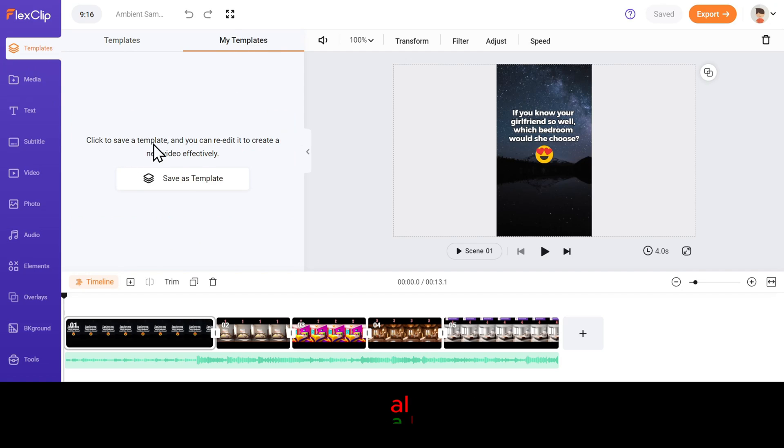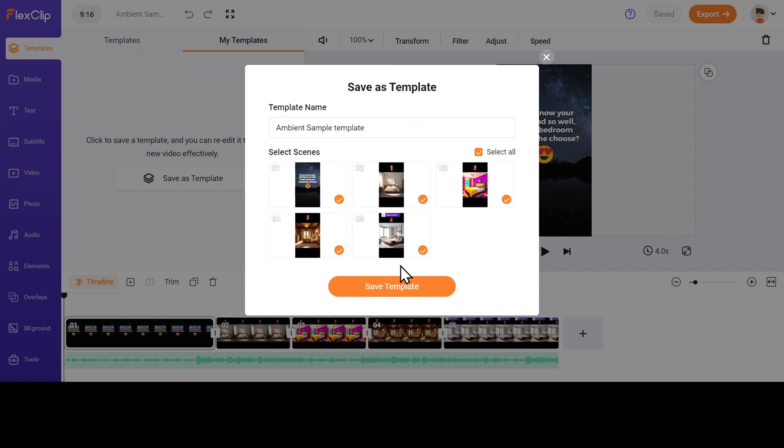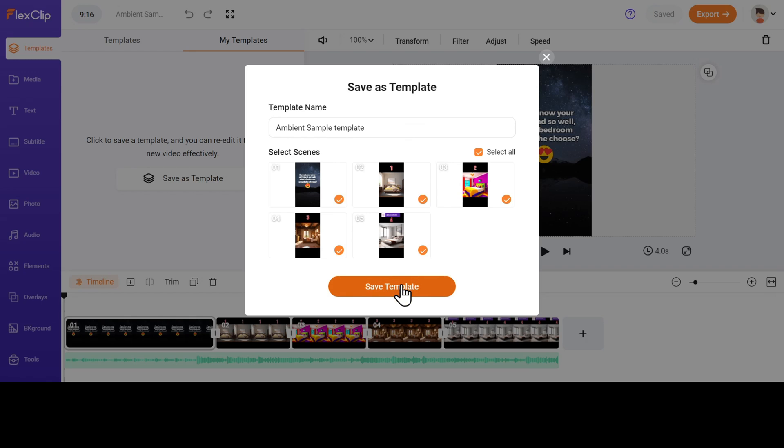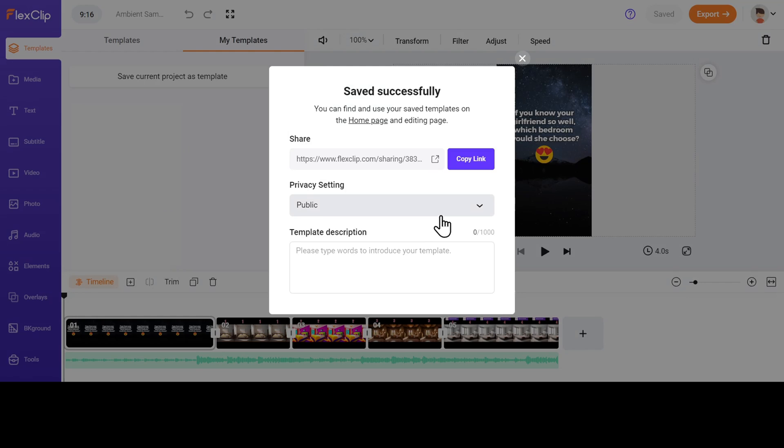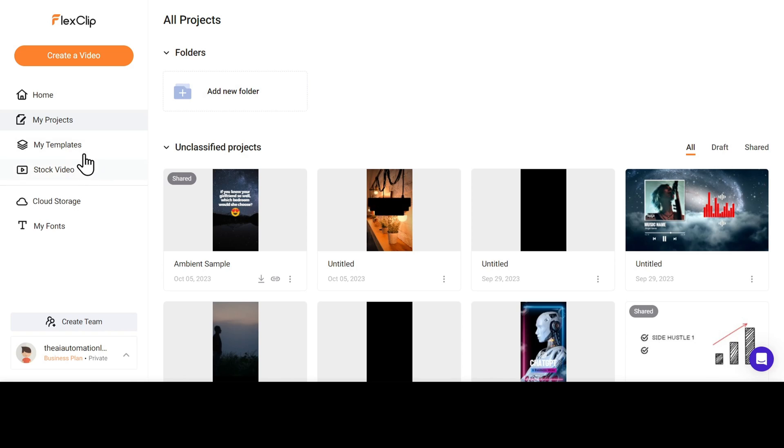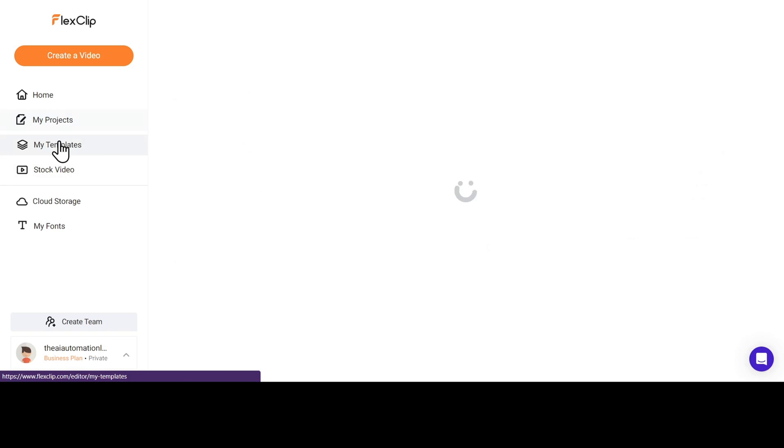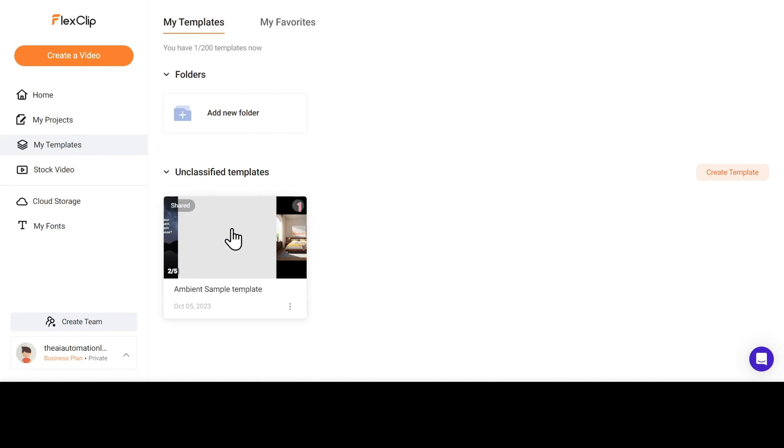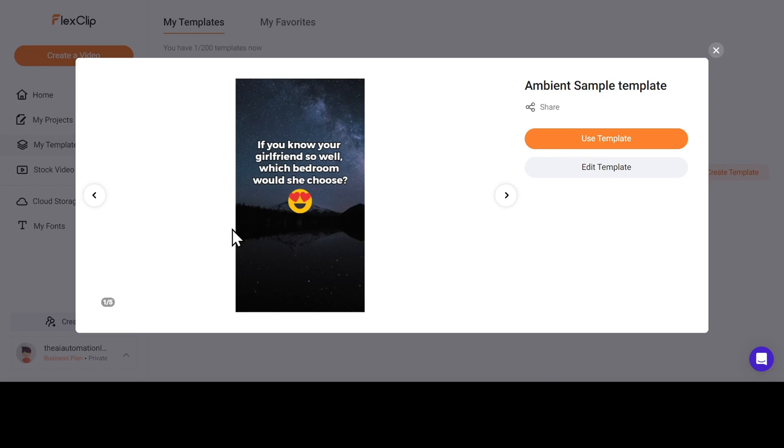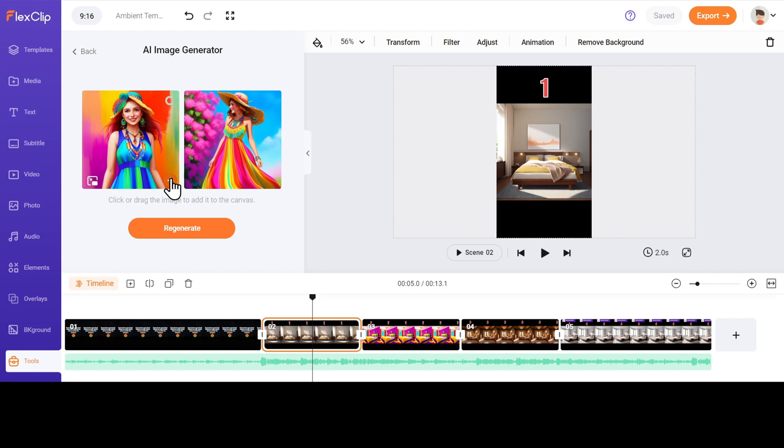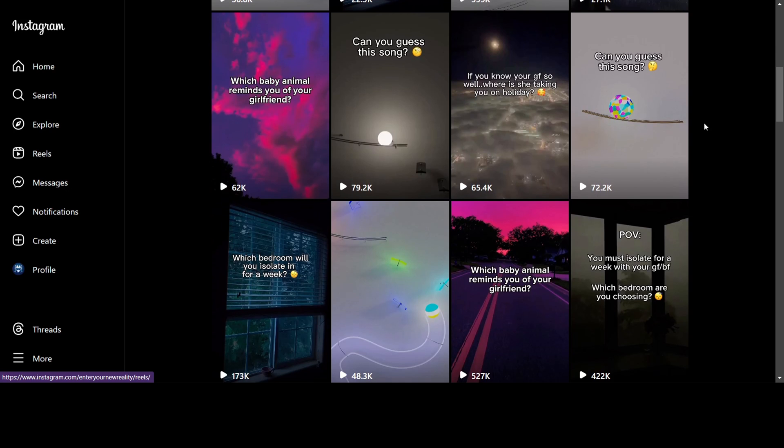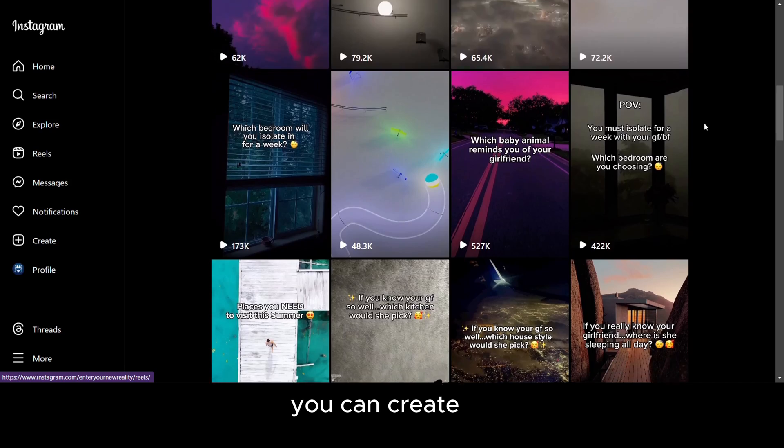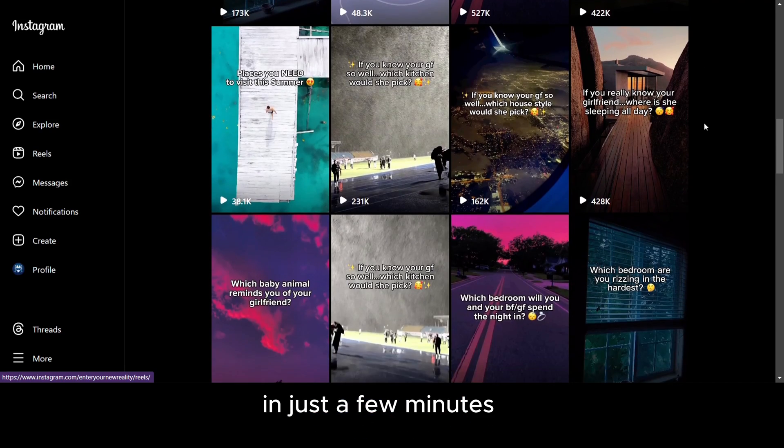The plus plan also allows you to save your videos as custom templates, so that you don't have to redo this whole video creation process over and over again for each new video. Just save your video as a template and replace the photos. Let's say you want to create a new video again. Just go to My Templates and select this template. Replace the images or the text that you want to modify and export. This way you can create hundreds of videos in just a few minutes.